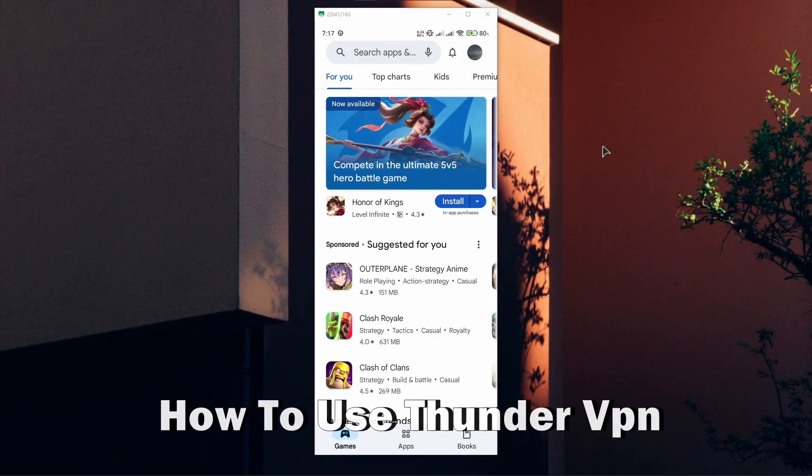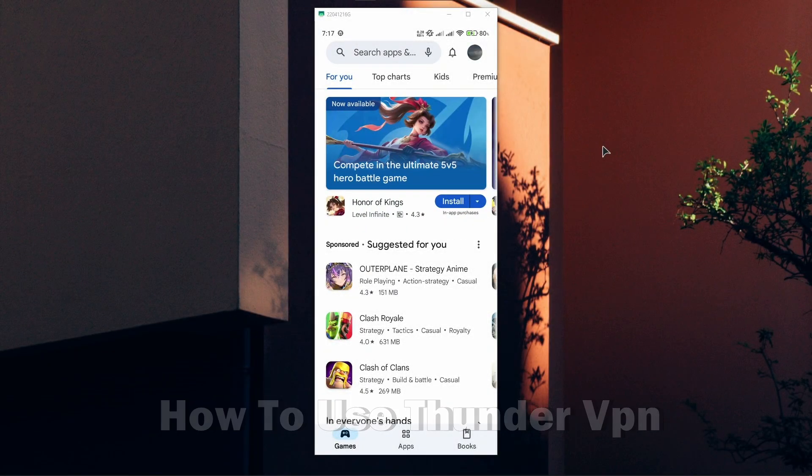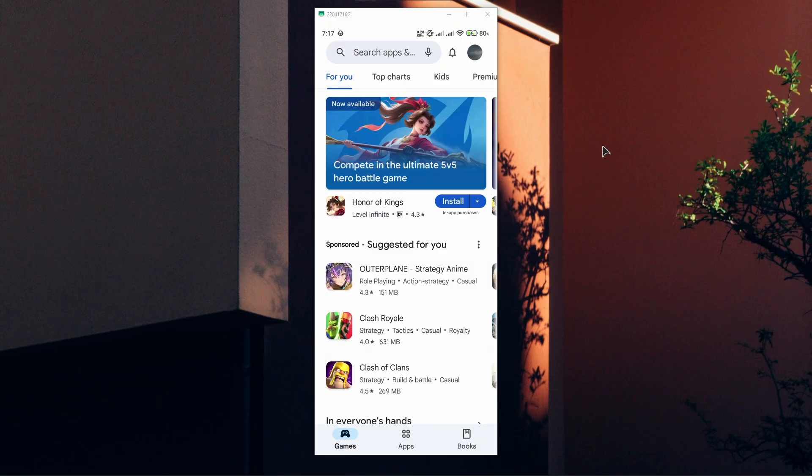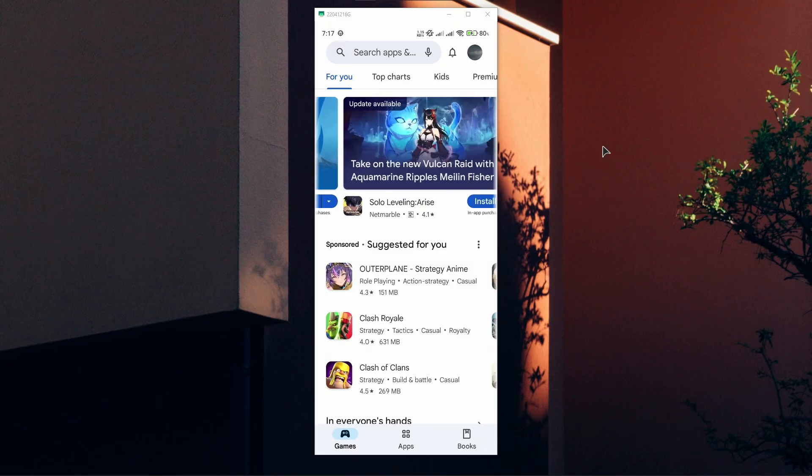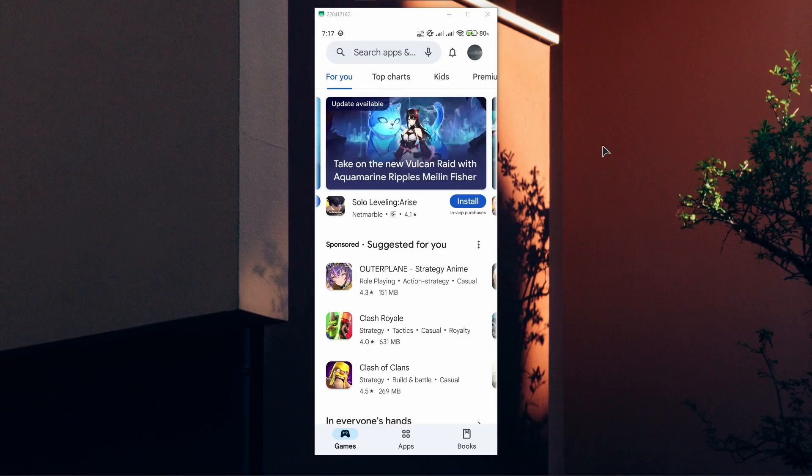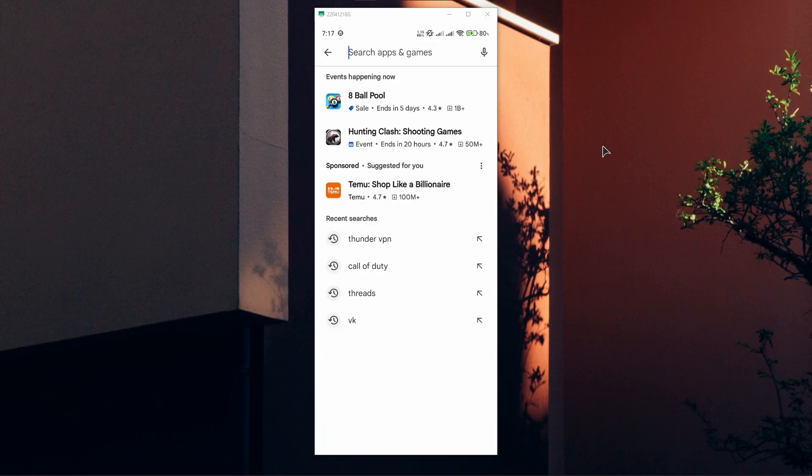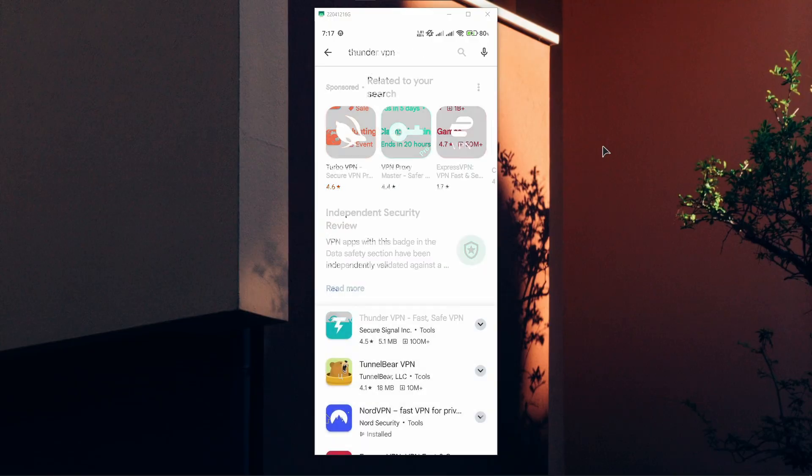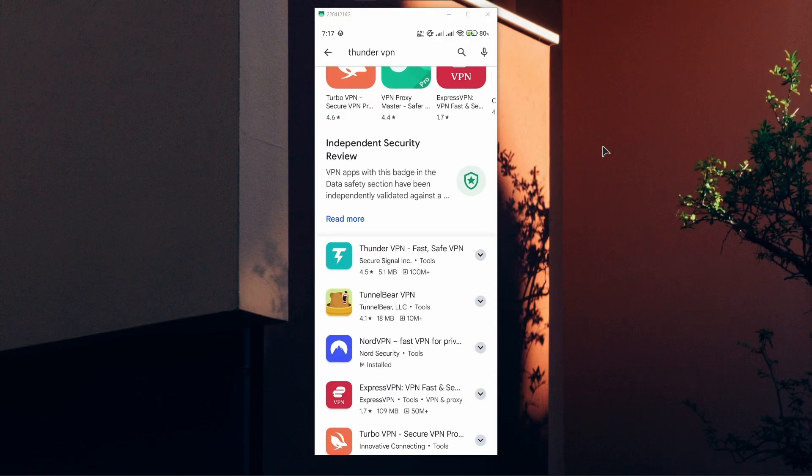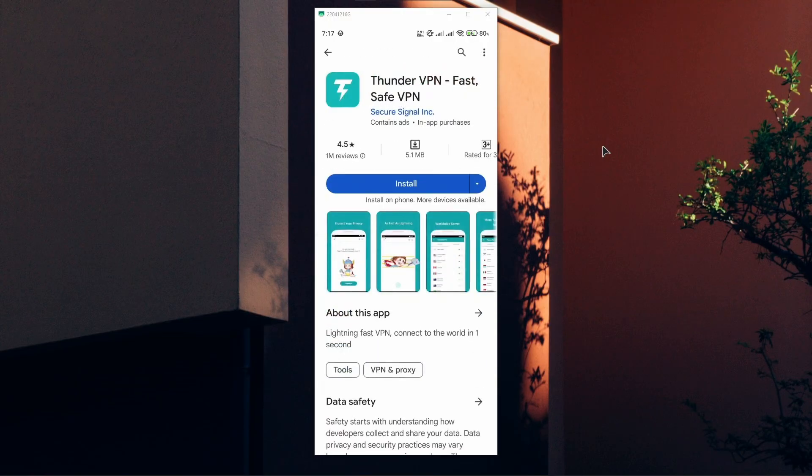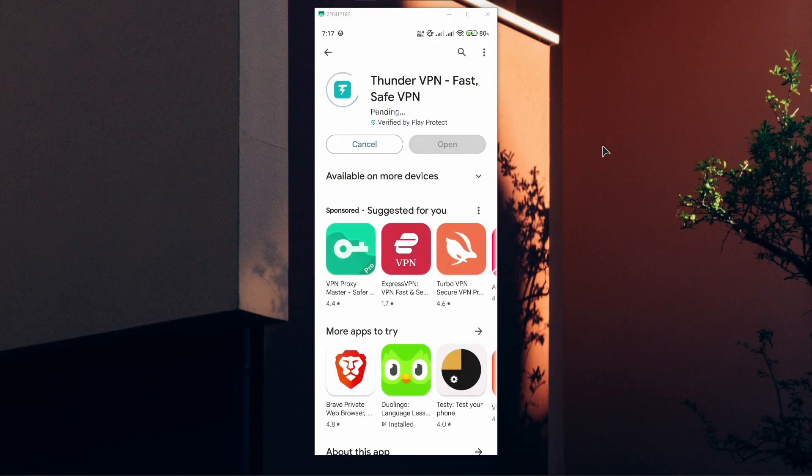Hey guys, welcome back. In this video I'll show you how to use Thunder VPN. I'm using an Android phone for this video. First of all, in the Play Store you want to type in Thunder VPN. Go ahead and click on Thunder VPN from the list and download it to your phone.